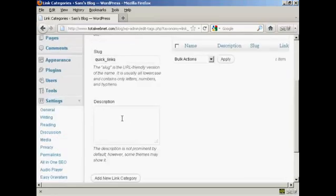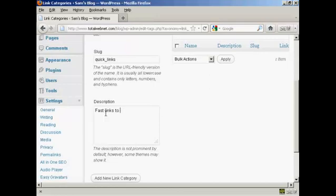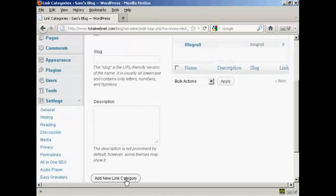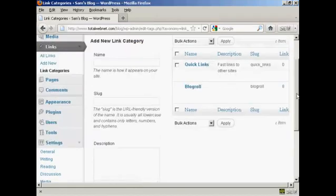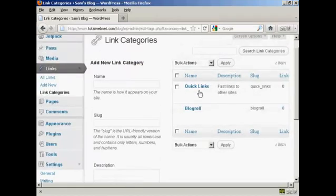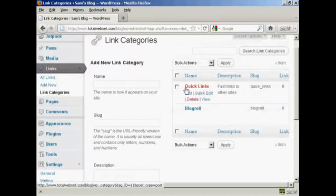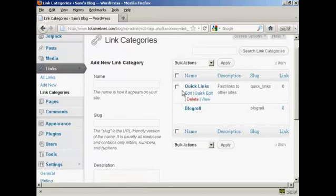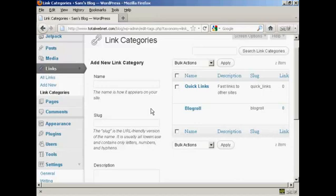And then a description, which you can put in this box here. Let's call this fast links to other sites. And then simply click here where it says add new link category. And you can see we have our new link category added to the list.